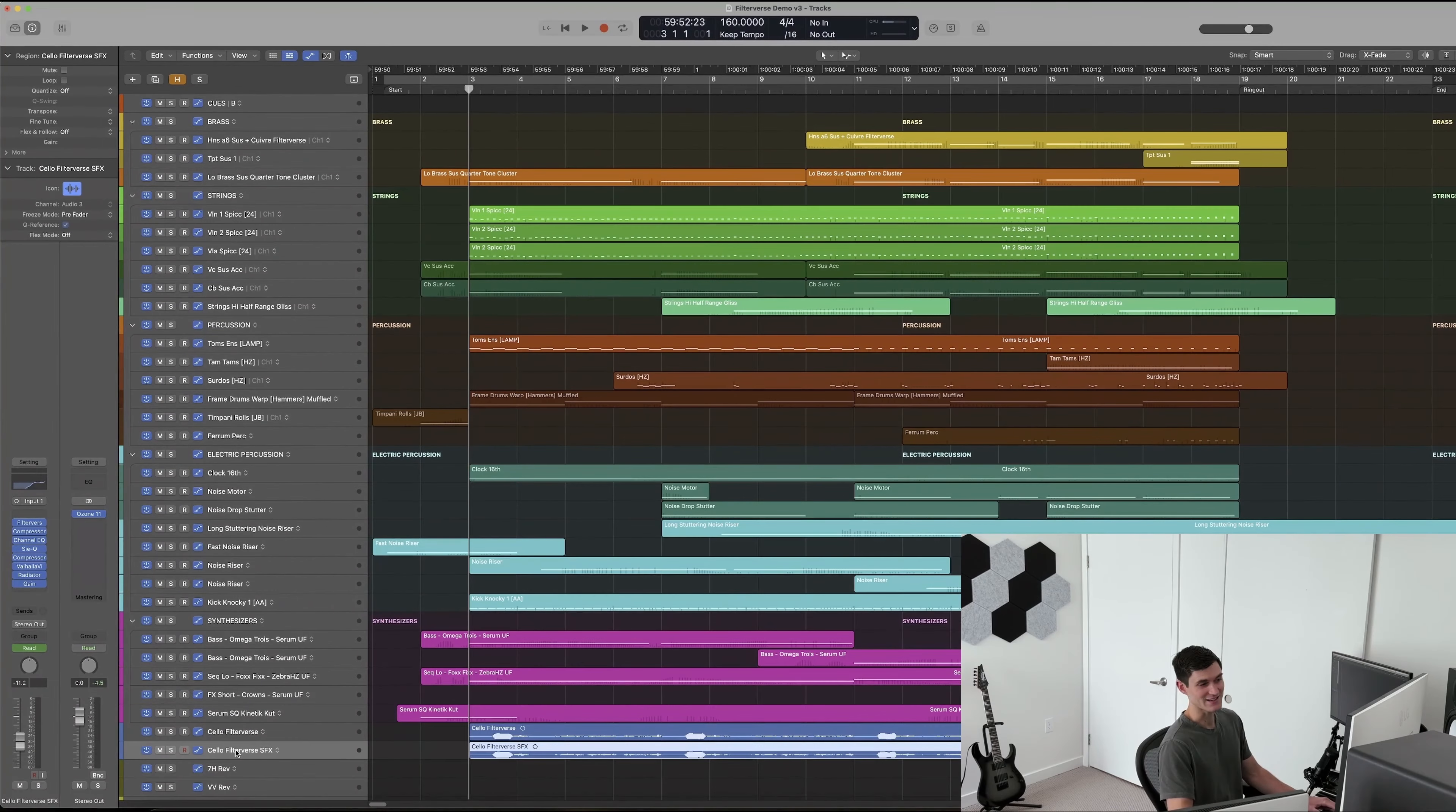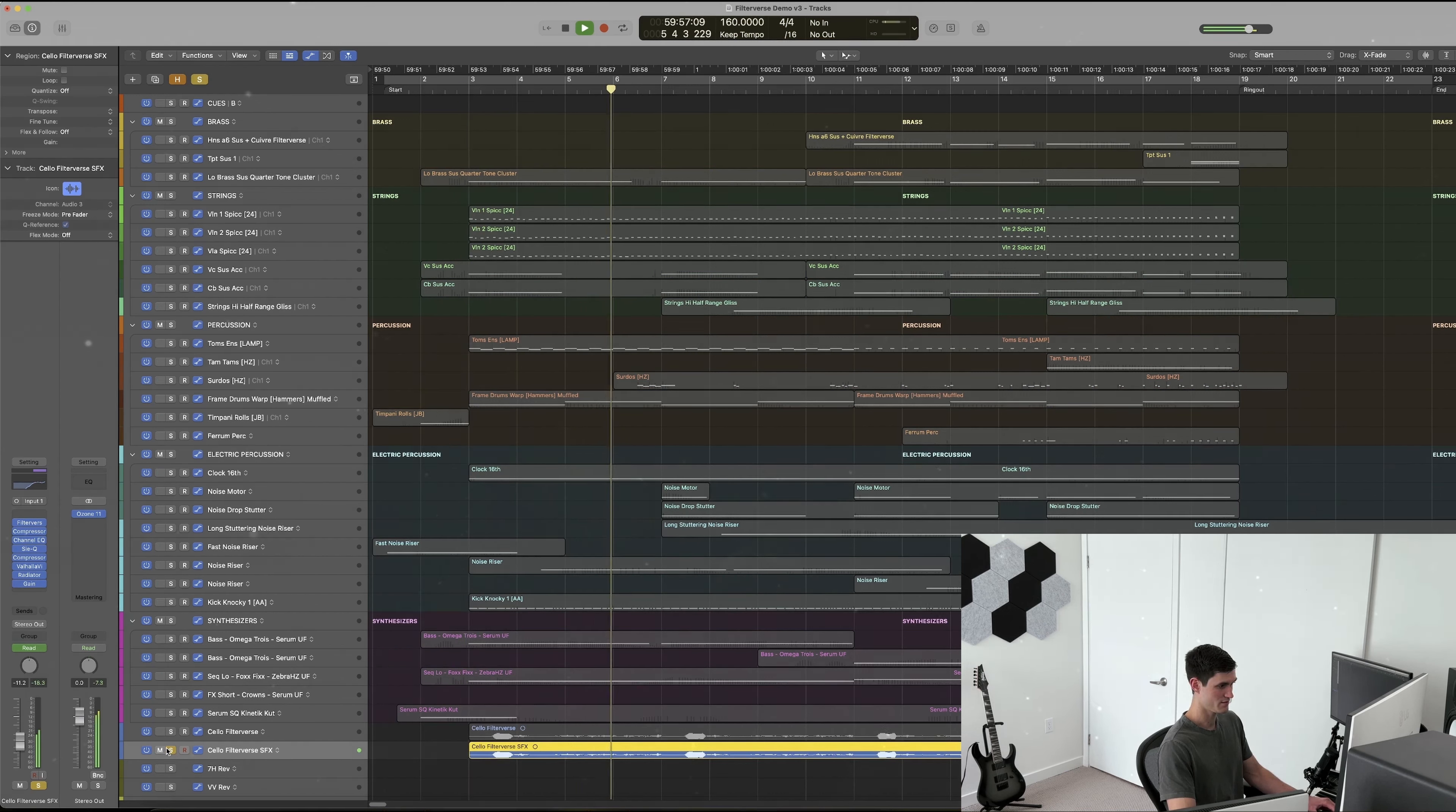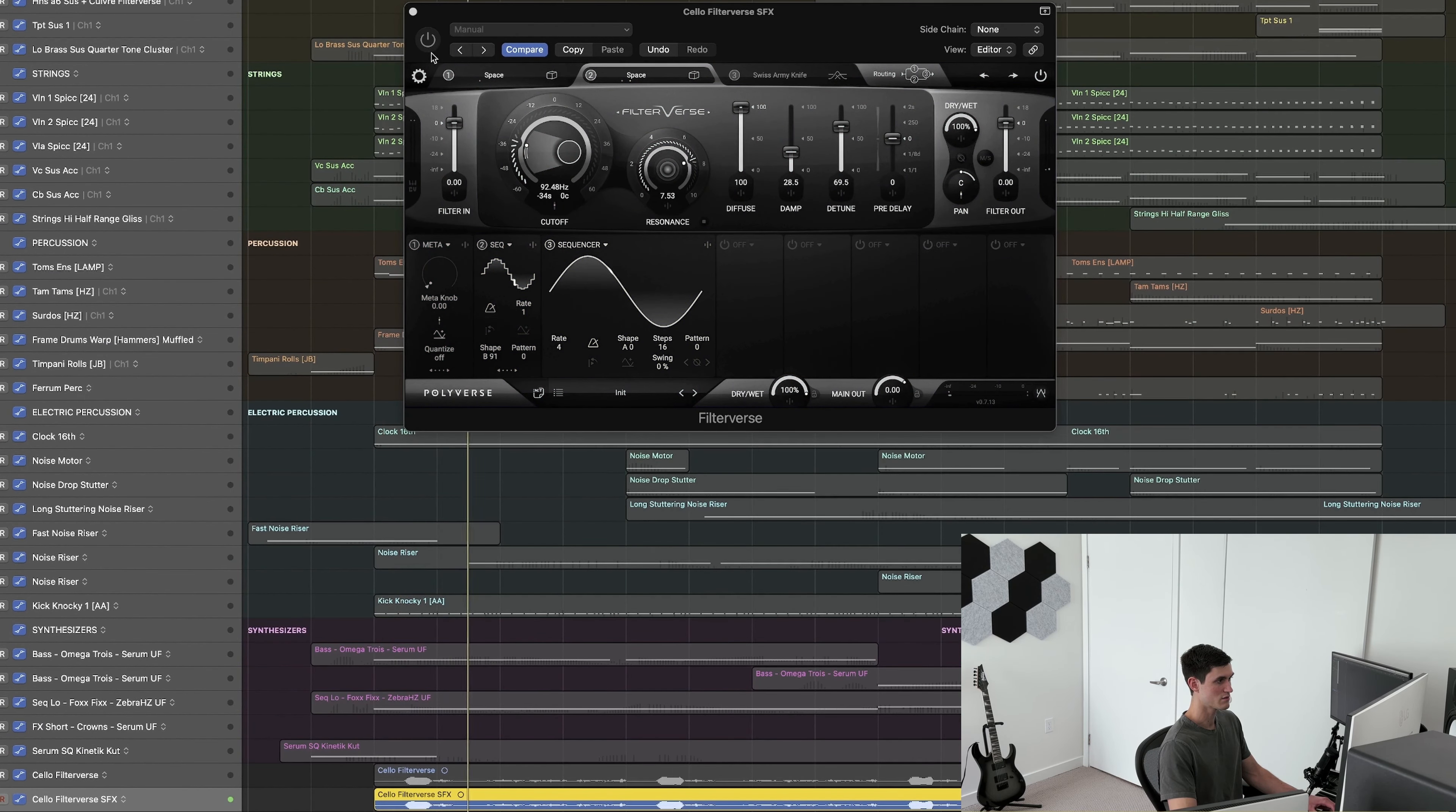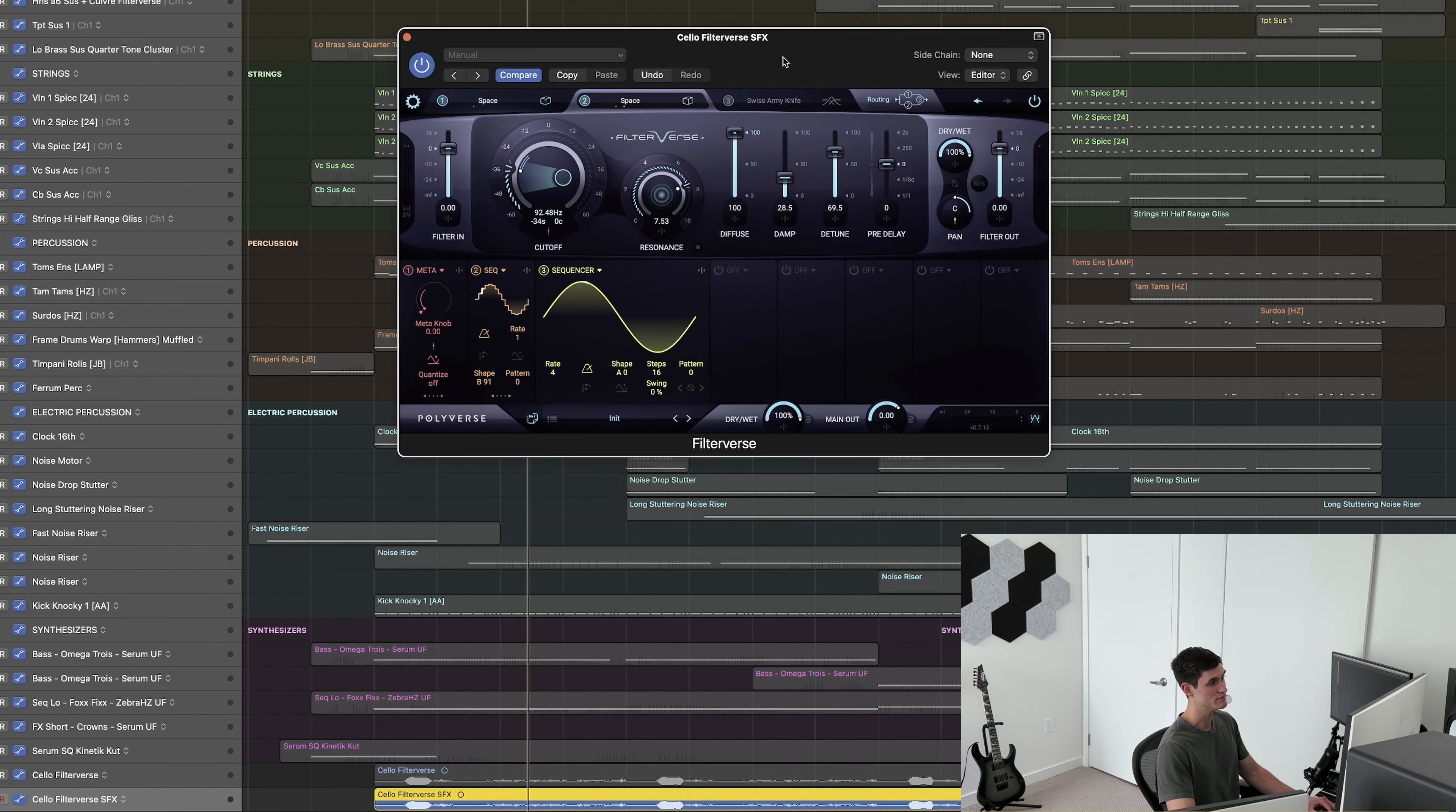By accident, I took this same cello sound and I made this effect that I really like. And this is what it sounds like. Without Filterverse. I think it's a testament to how flexible Filterverse is and how much it encourages creativity that I happened upon this sound in about two minutes of fiddling around with it.